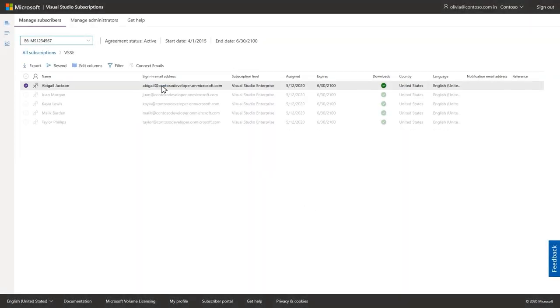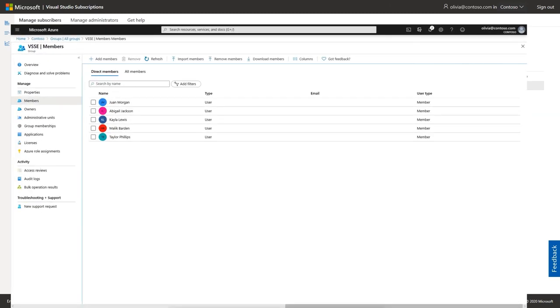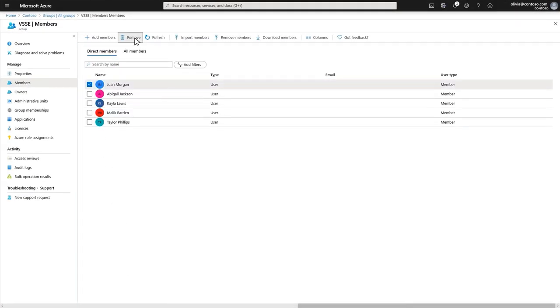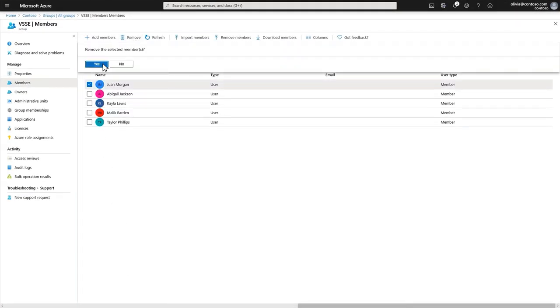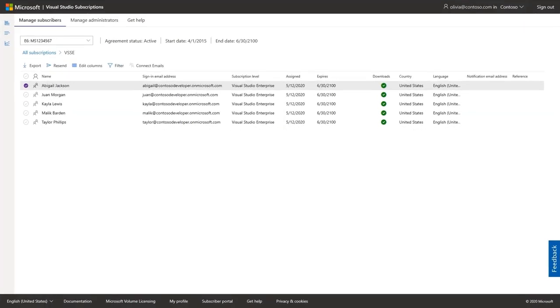Subscribers added using Azure Active Directory groups will need to be removed from the group in Azure AD and can't be removed directly in the Visual Studio Subscriptions Administration portal.